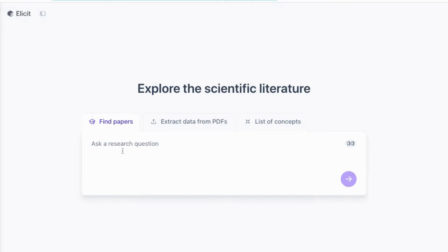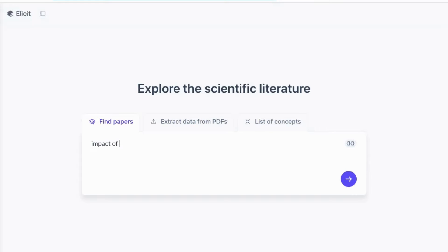To start off, you need to ask a research question. Try to be specific here and include the main keywords that your paper or thesis is addressing. In my case, I'm looking for a theoretical framework on business analytics and big data, so I'll type in 'impact of business analytics and big data on business performance.'